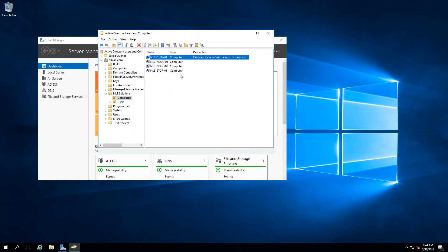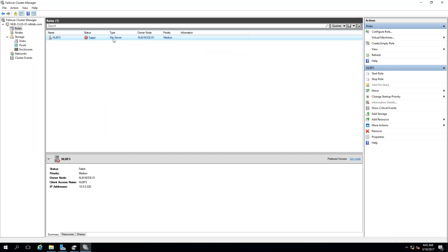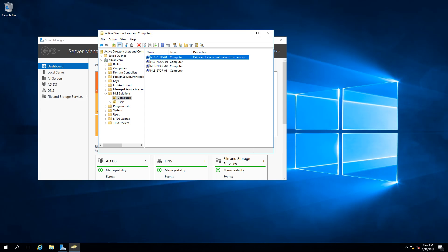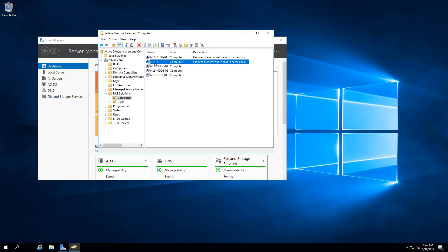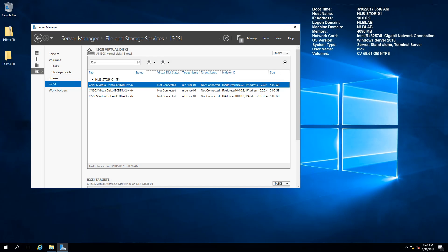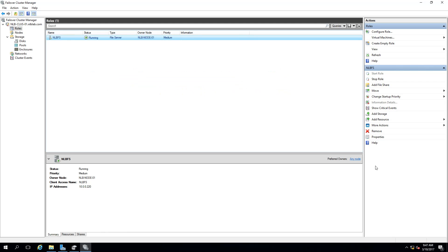Switching back to node 01 and clicking Start Role, it goes to Pending then Running. Switching to the domain controller and refreshing, the NLBFS virtual computer object has now been created under the OU. This is an important prerequisite — real-life administrator troubleshooting. With that resolved, it's time to continue creating the highly available share.